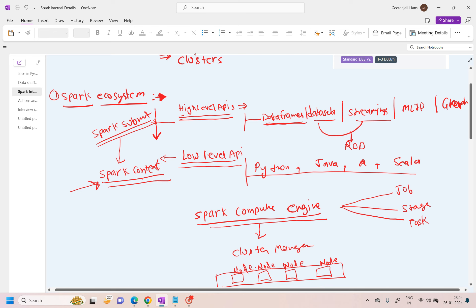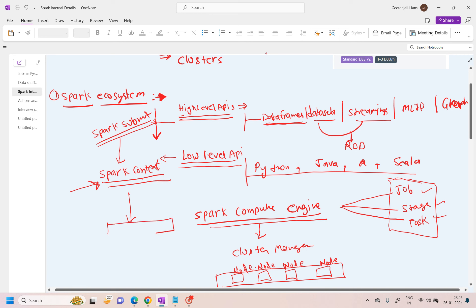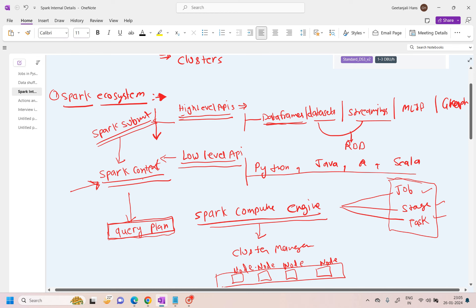Once spark-submit is done and it goes to the Spark Compute Engine, it will create these things based on a lineage graph — or you can think of it as a query plan. It creates a query plan of what commands will run on the data. I'll go into detail on all of these items; this is just a high-level ecosystem overview for now.